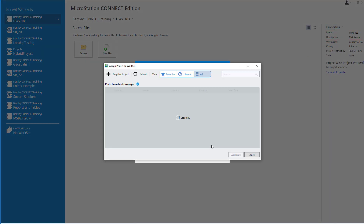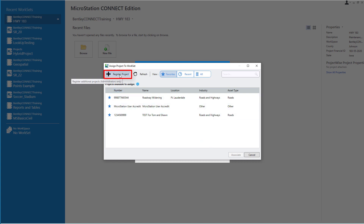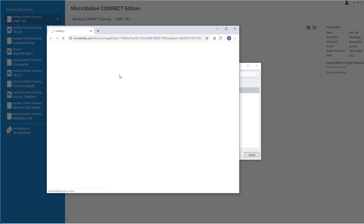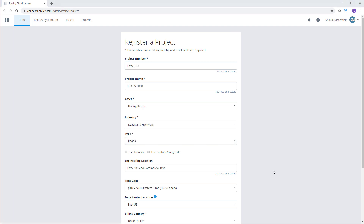Followed by Browse. Our first step in assigning our ProjectWise project to our local work set is to either select an already existing ProjectWise project or register a new one. I'll pick Register to create that project. Register takes me to the Bentley Cloud Services project register page, where I'll fill out the form with all the particulars of the project.